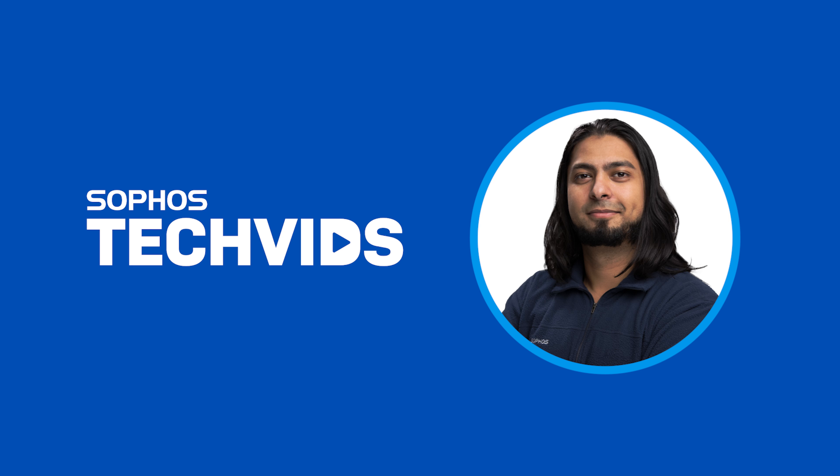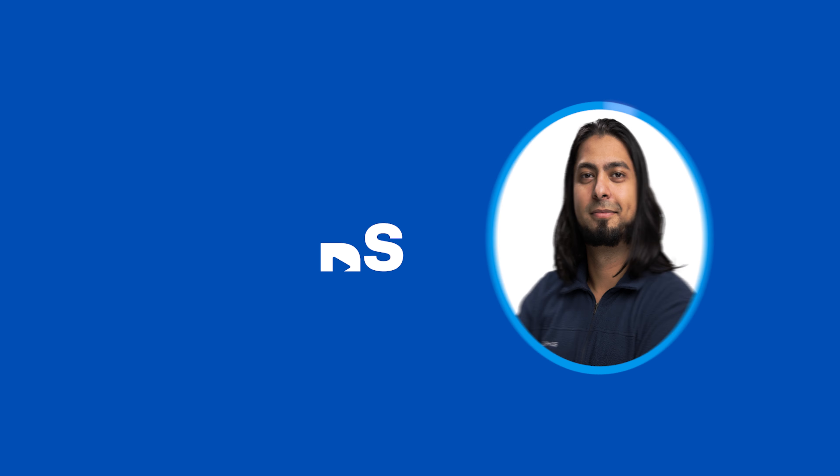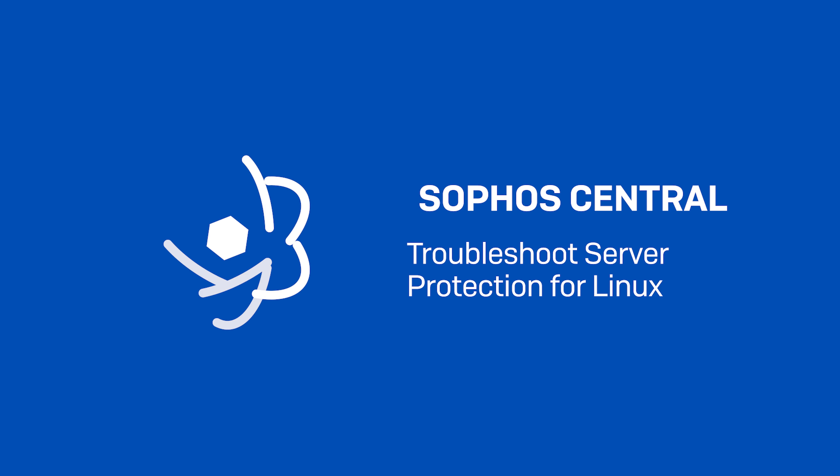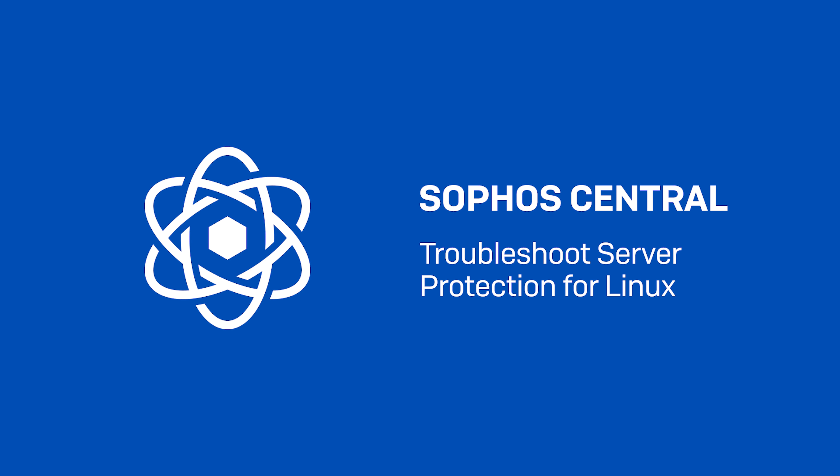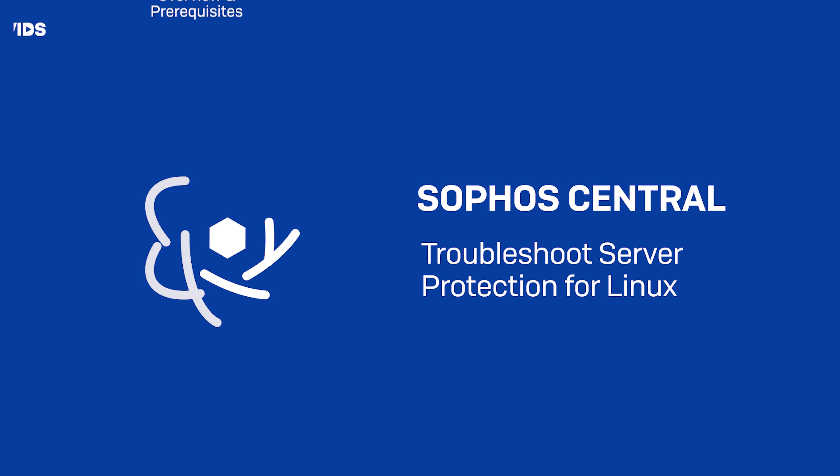Hi, I'm Kashal from Sophos Support, and today I'll show you how to troubleshoot common installation and performance issues in Sophos Server Protection for Linux.